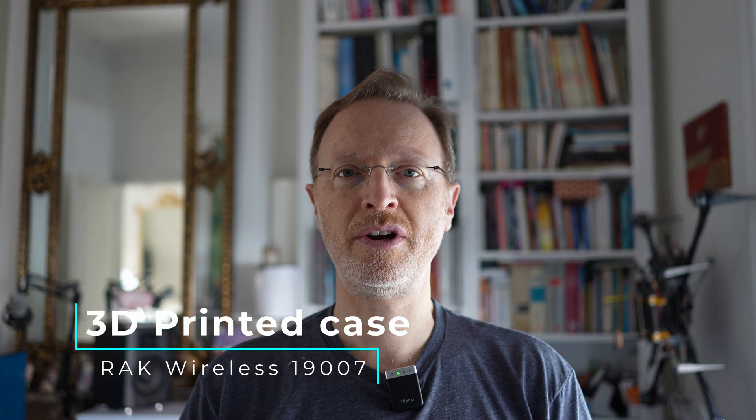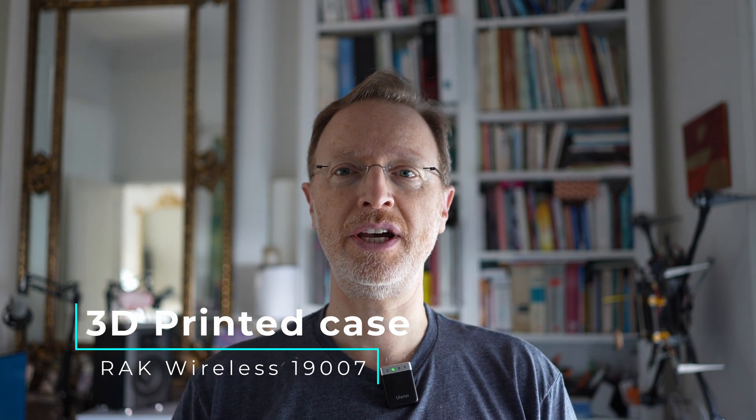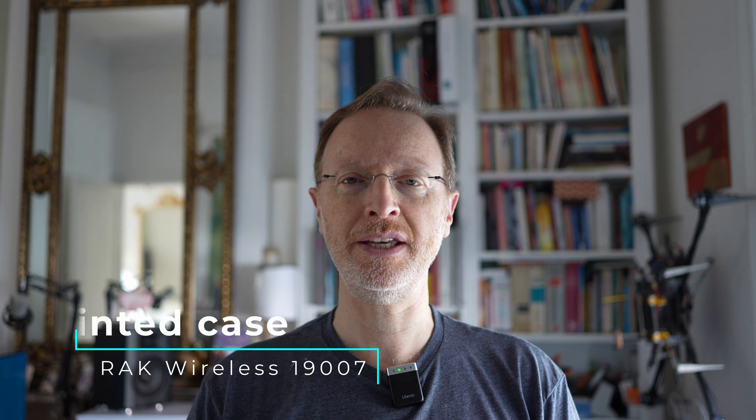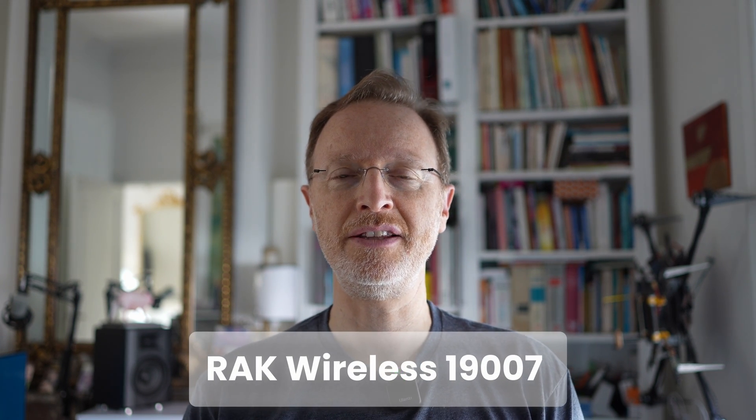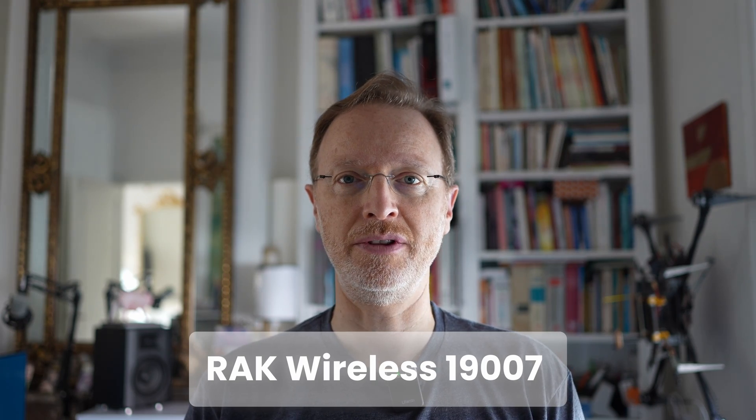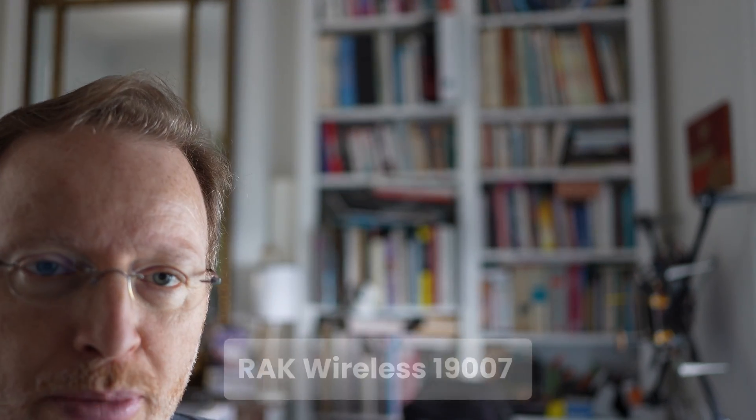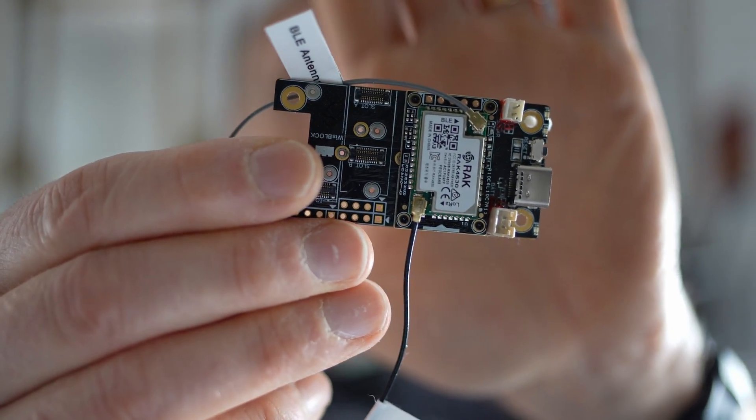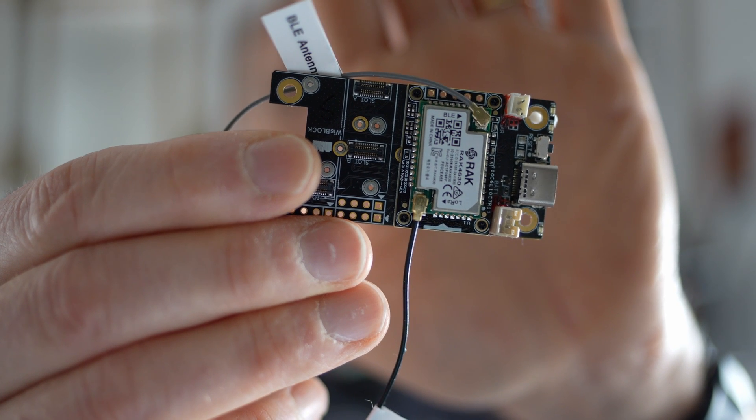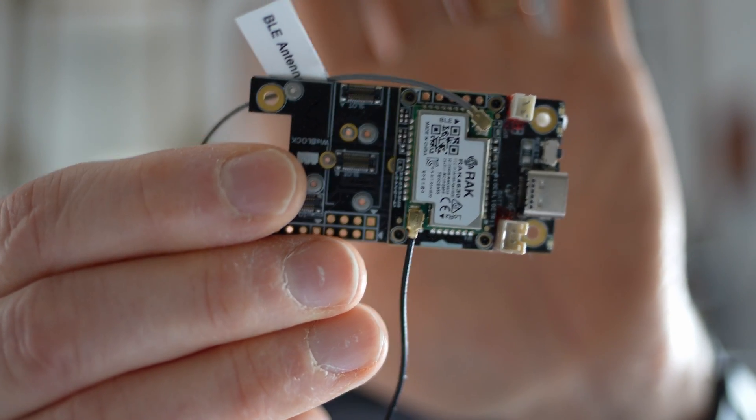Today we're diving into a very exciting project. We're going to design a minimalistic pocketable 3D printed case for the RAK Wireless board, the model 19007. I will show you an example of that board. Here is the 19007 RAK Wireless board for which we're going to design a case. This case will be sleek, practical, and the best part, no protruding parts and no protruding antennas. So let's get started.